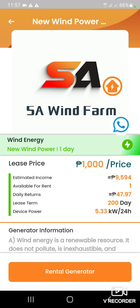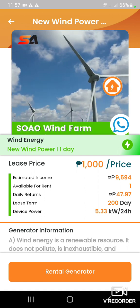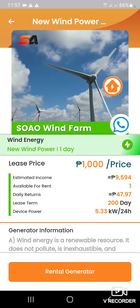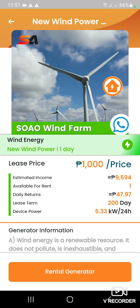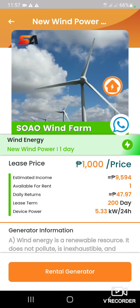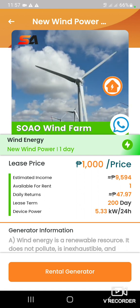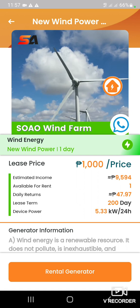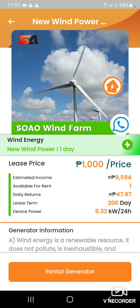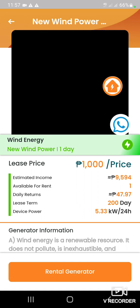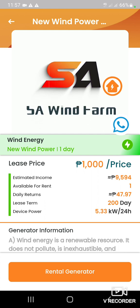Meron kayong device power na 5.33 per 24 hours, times 9 — so 47.97 ang inyong daily return stream. Ganon lang. Same lang ang process: i-rental, confirm leases.